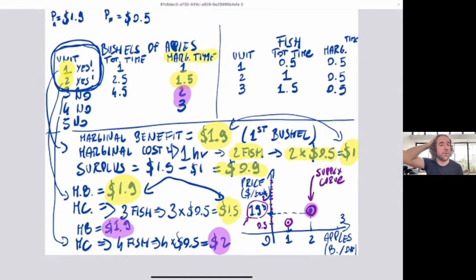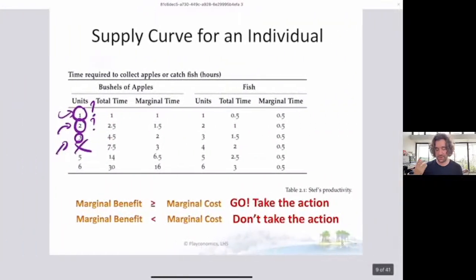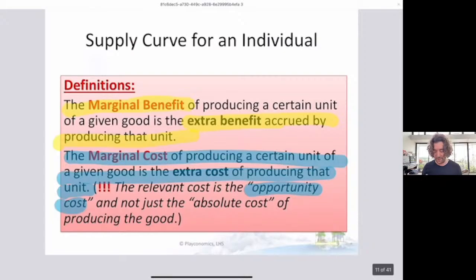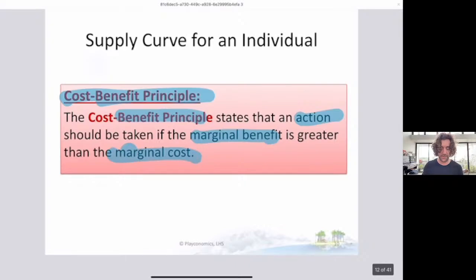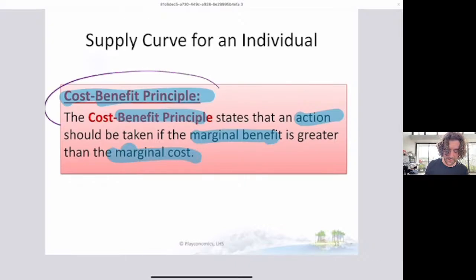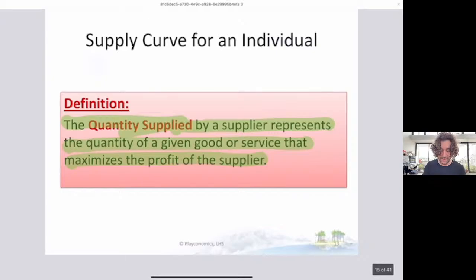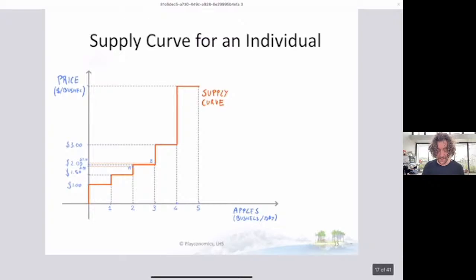That was the recap of our last class. We talked about thinking at the margin — one decision, one bushel at a time. We compared marginal benefit with marginal cost, where the marginal cost is calculated using opportunity cost: what you lose when you get that bushel of apple, which is the fish you could have caught instead. We also used the cost-benefit principle and the notion of economic surplus, and finally the idea of quantity supplied — at a given price, how many bushels do you want to supply — and how this translates into a supply curve.